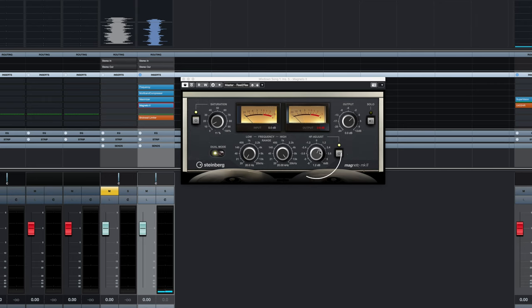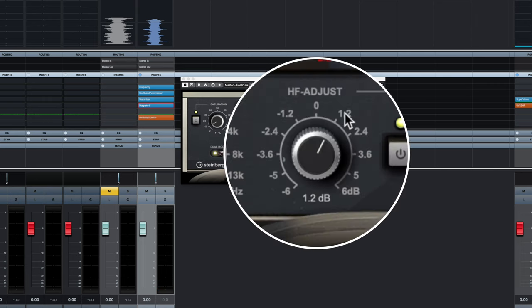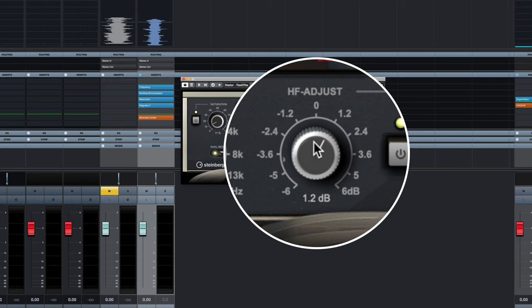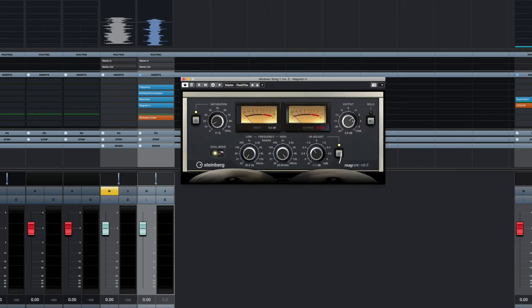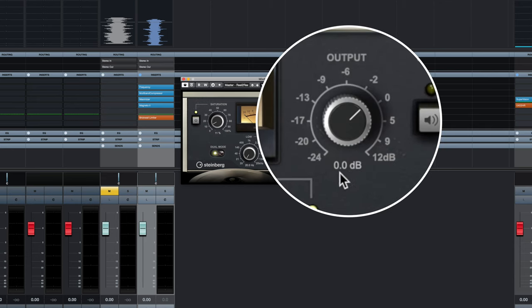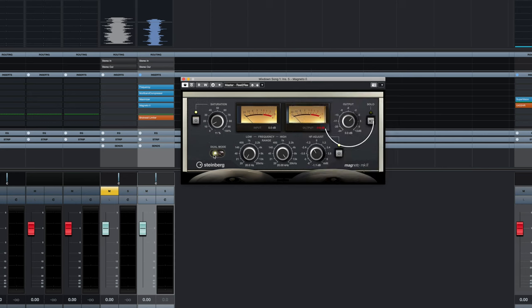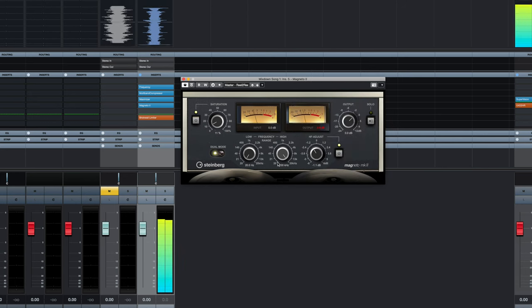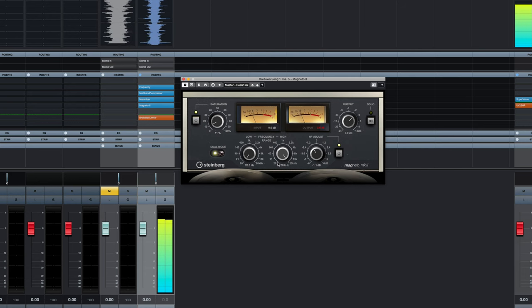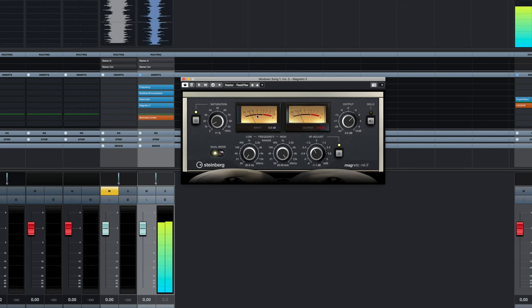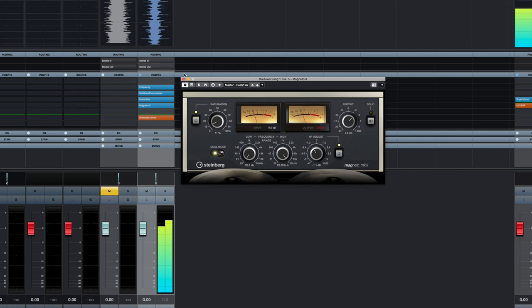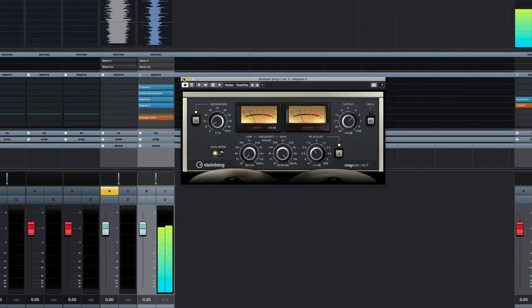We're first going to adjust the high frequency. We're actually going to roll this back by about a dB or a bit more. And this is just going to kind of take some of that digital edge off of it. And we're going to make sure that the output stays at 0 dB so we keep our gain staging in check. We're going to keep the frequency knobs the same and the saturation and leave it in dual mode for the time being, just to add a bit of analog warmth and character to the overall mix.